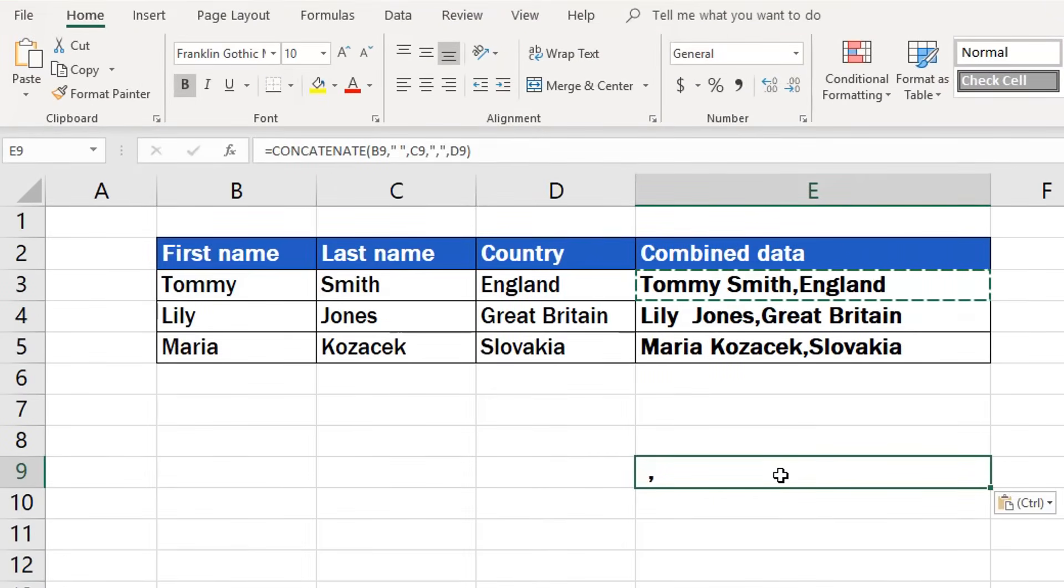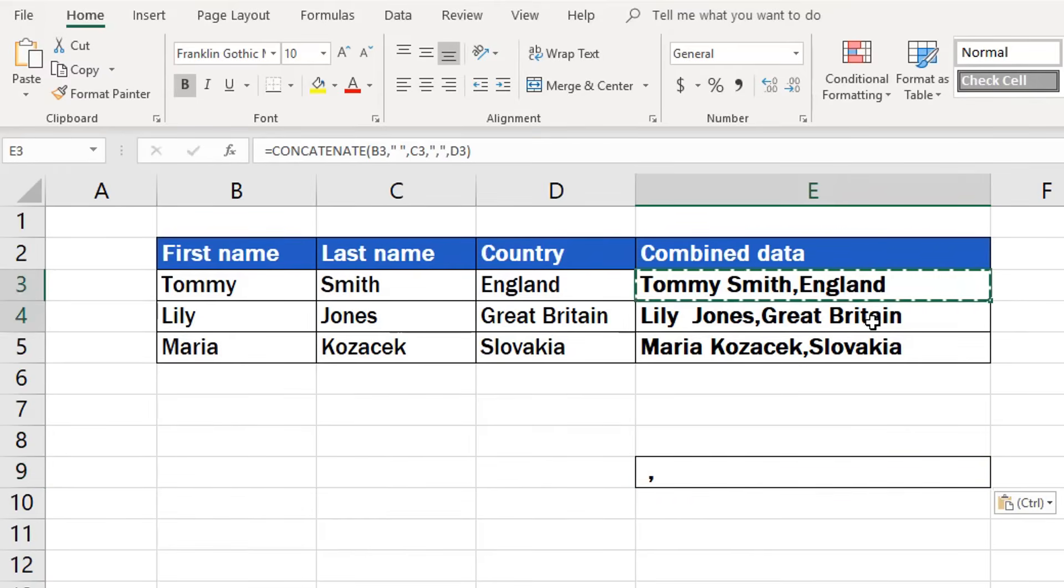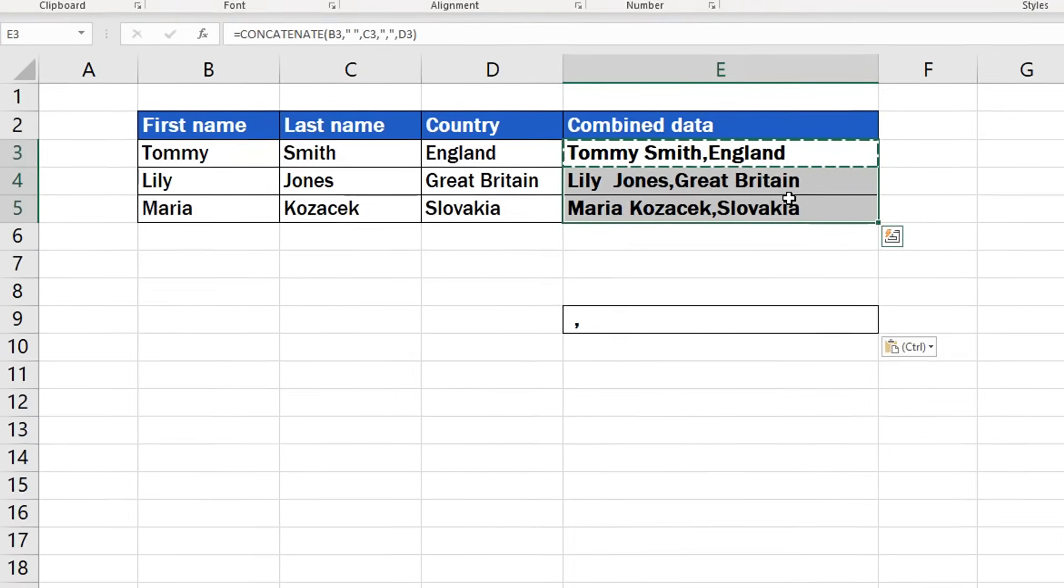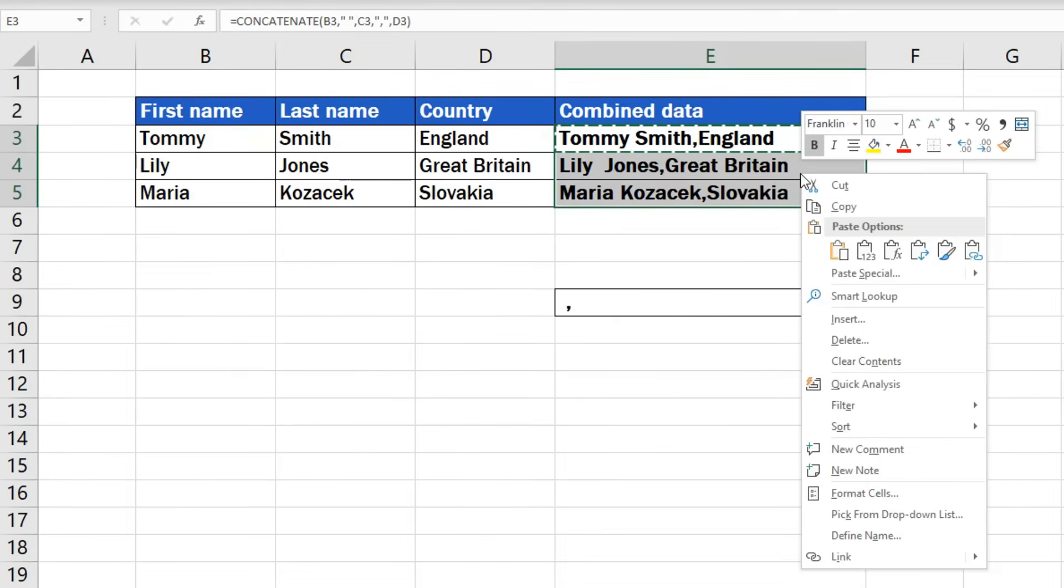Start with selecting cells containing the values you want to copy. In this case, it's this group of three. Use a right-click to see a menu with options and choose Copy.